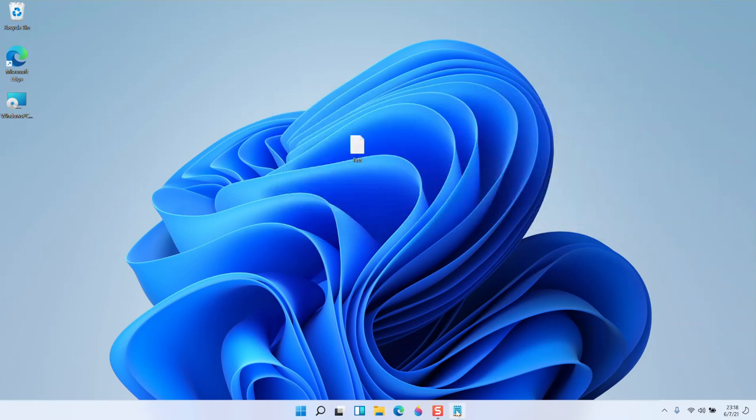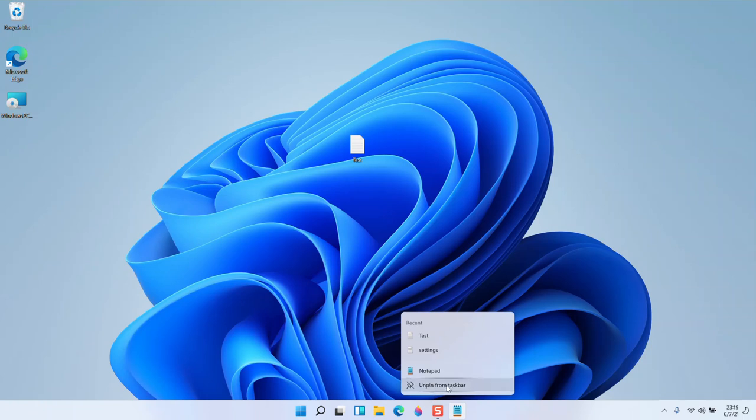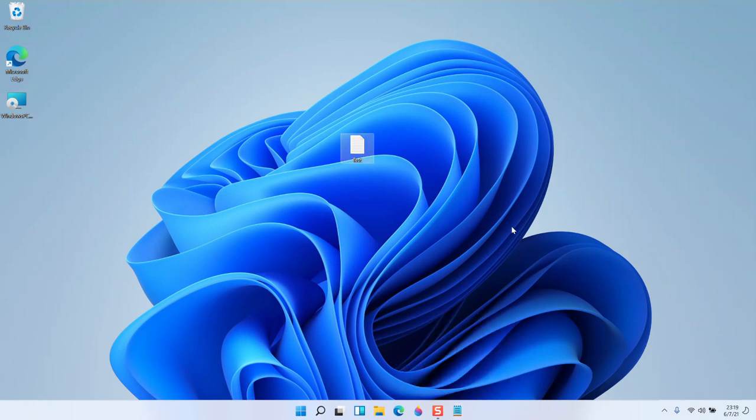You can also see the notepad is assigned to the taskbar. If you right-click here, you can get the unpin from taskbar option. Thank you for watching this video.